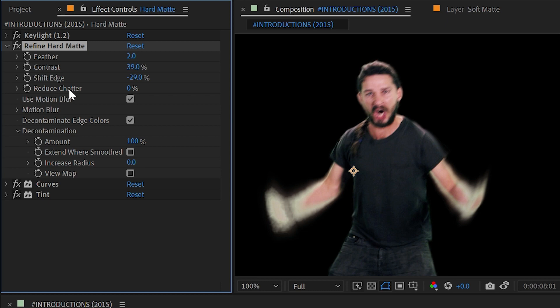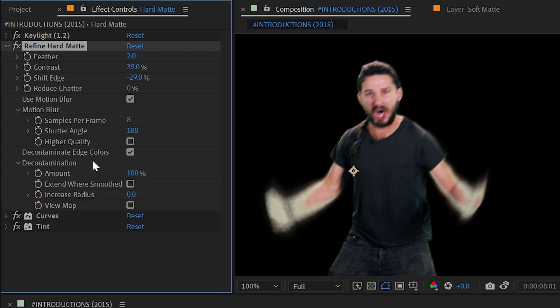So if you were filming something on top of a green screen with a very high shutter speed there would be little to no motion blur. Using motion blur would allow you to generate some motion blur into that footage and give you all these controls just like Refine Soft Matte to be able to modify it.